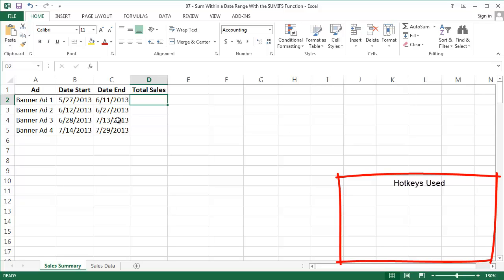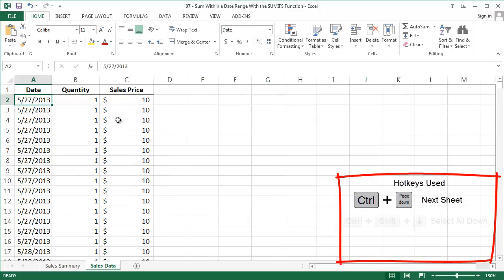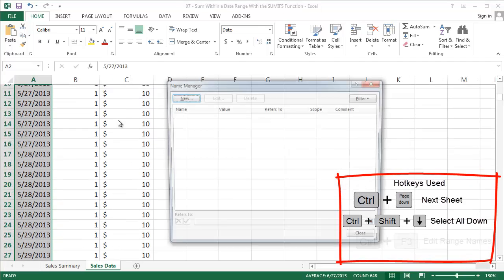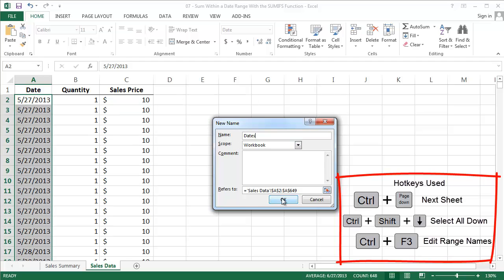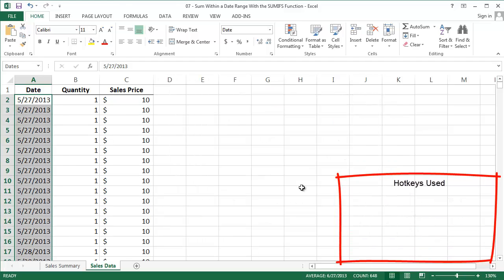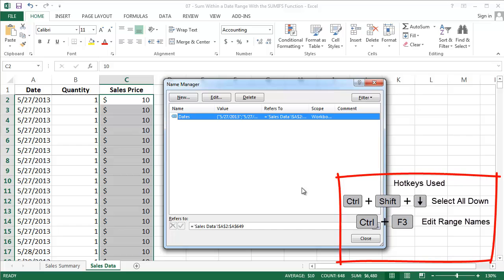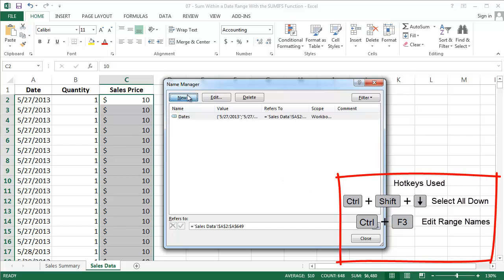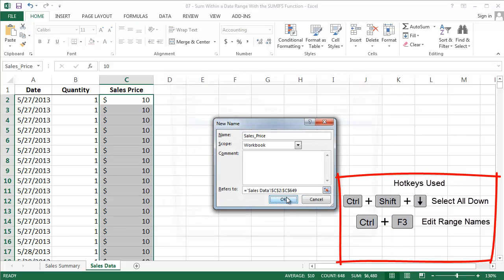Before I actually implement this, it'll be easier to follow if I name my ranges in the Sales Data tab. I'll name the dates in column A as dates, and the sales price in column C as sales_price.